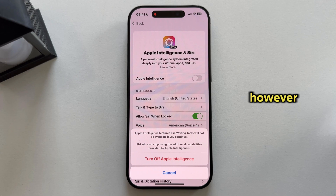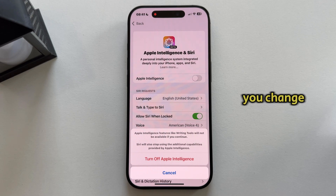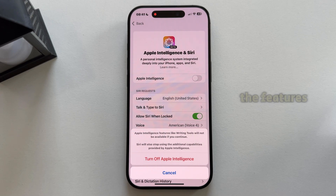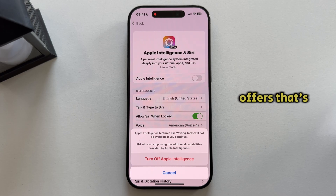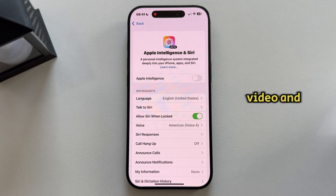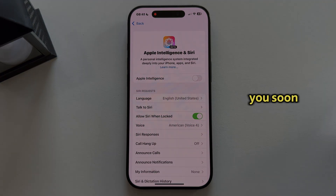However, you can always turn it back on if you change your mind and decide you need some of the features that Apple AI offers. But that's about it everyone, thanks for watching this video, and I'll see you soon.